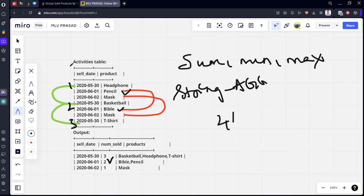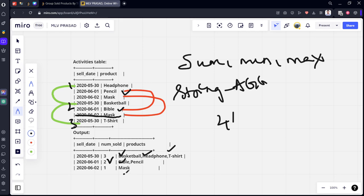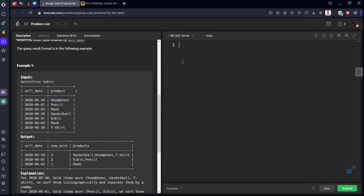Now, what we need to try is, first of all, we need to take only the distinct sell date and product date. If you see, this mask and everything, it is repeated twice. It was not counted into that. After that, they have taken the only unique things. They have grouped by sell date. They have counted how many number of things are there. After that, they have added all the things which are there in the product table in the increasing order of first letter alphabet.